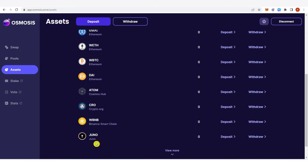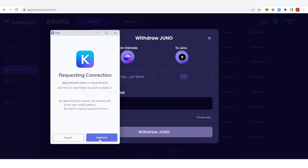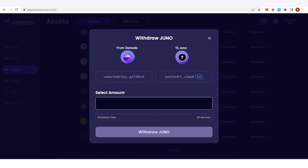You won't be able to see your balance in Juno in your Keplr wallet because you will need to transfer your Juno token from Osmosis to Keplr. Click withdraw here and click approve. You can see the address of Osmosis and the address of Juno from my Keplr wallet, and now you can type any amount you want to withdraw.